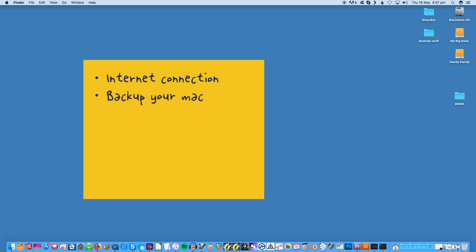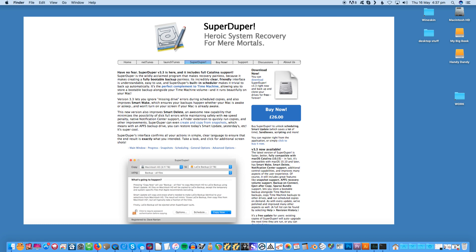This probably goes without saying, but let's say it anyway. Restoring your Mac means that all of your files and apps will be erased, so please make sure to back up. There are plenty of options - you can use Time Machine or a more advanced app like SuperDuper.